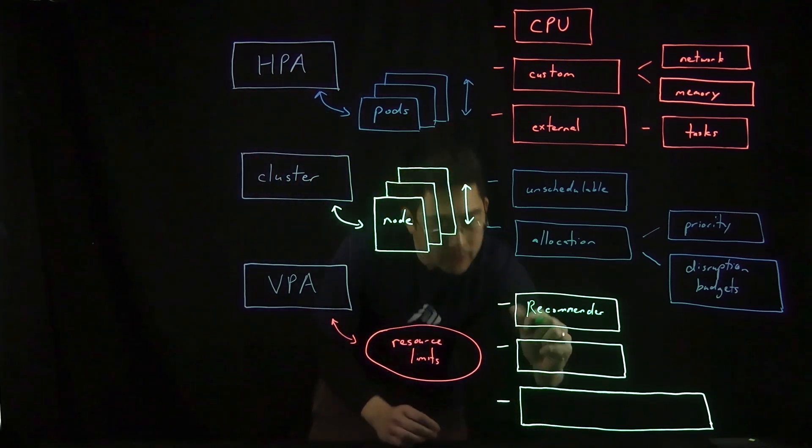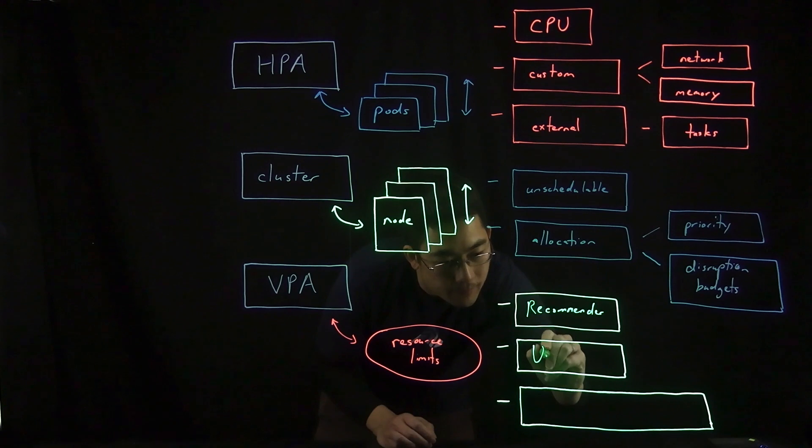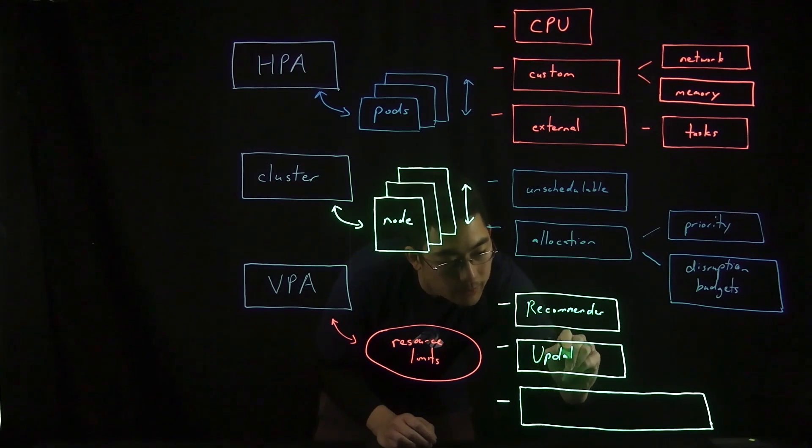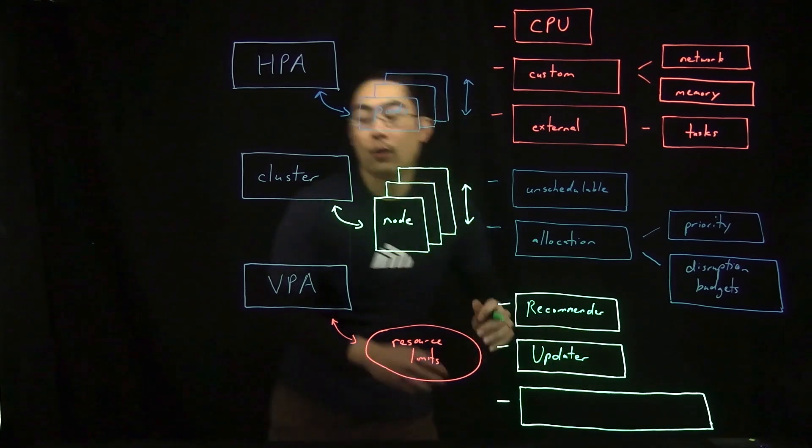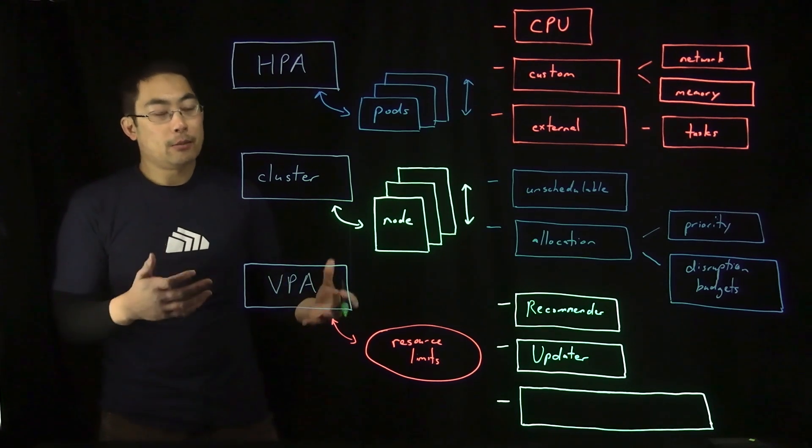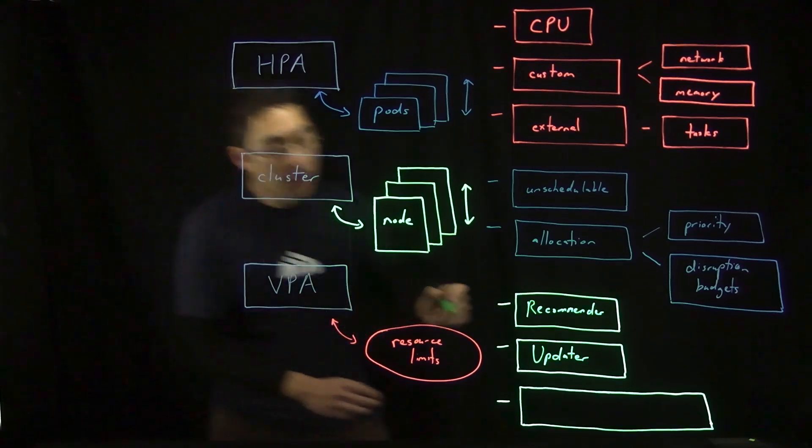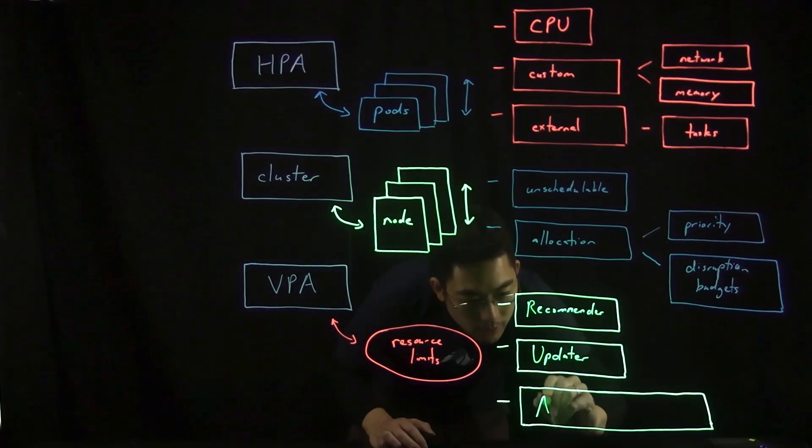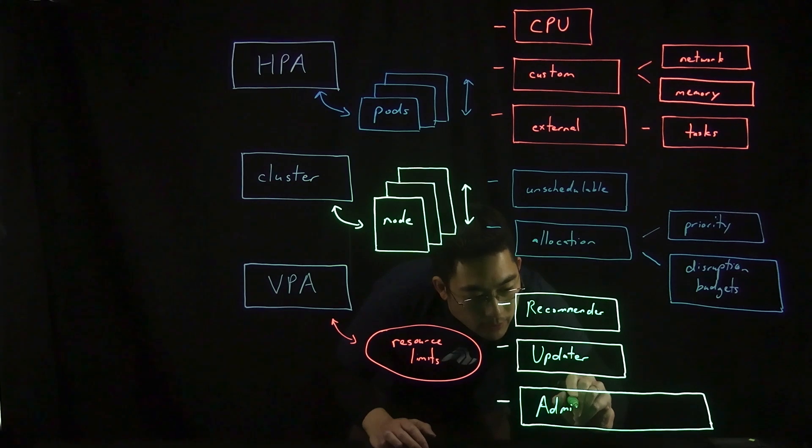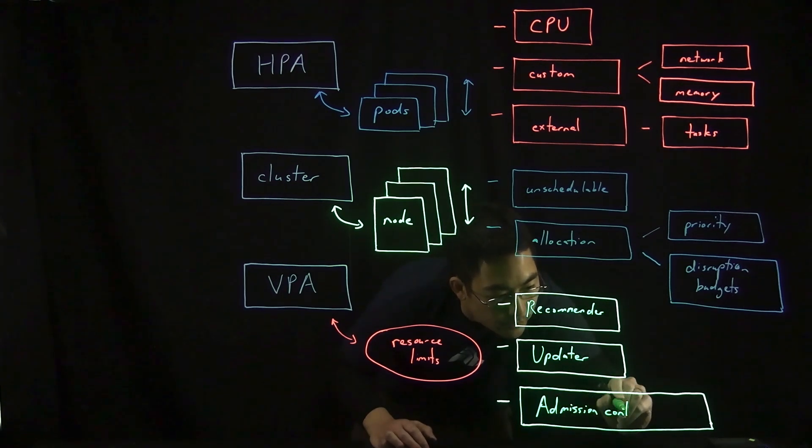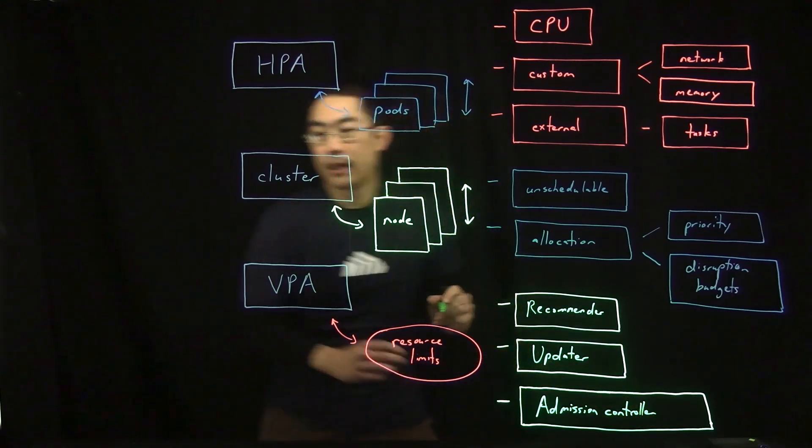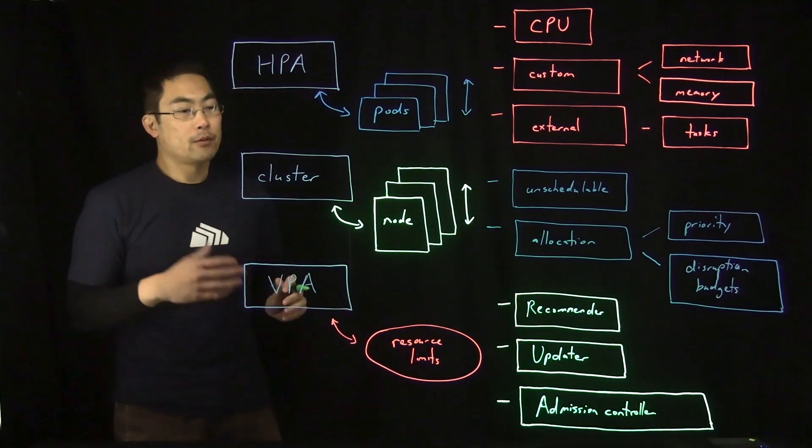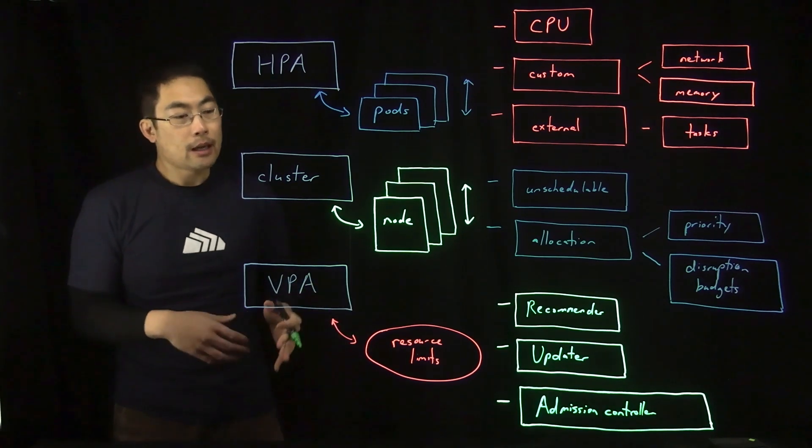Then there's the updater. The updater is responsible for evicting pods when resource limits need to be changed. And then there's a third component around the admission controller. This component uses a mutating admission webhook to overwrite resource limit requests at pod creation time.